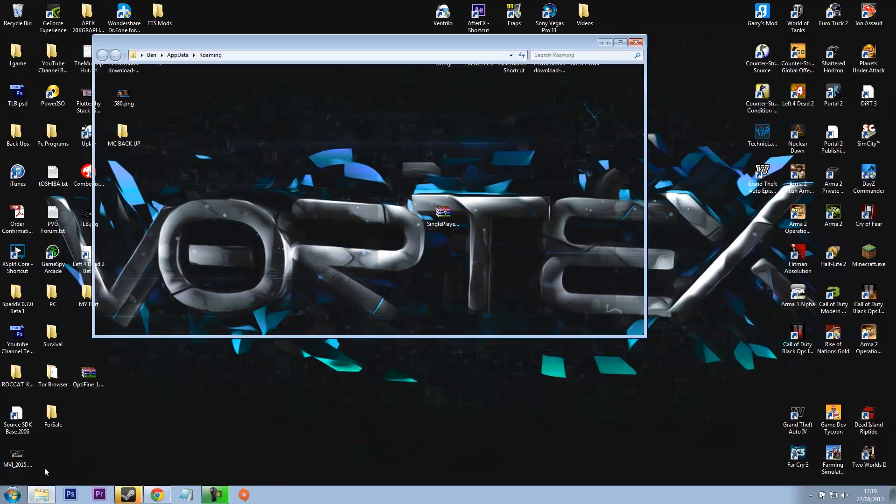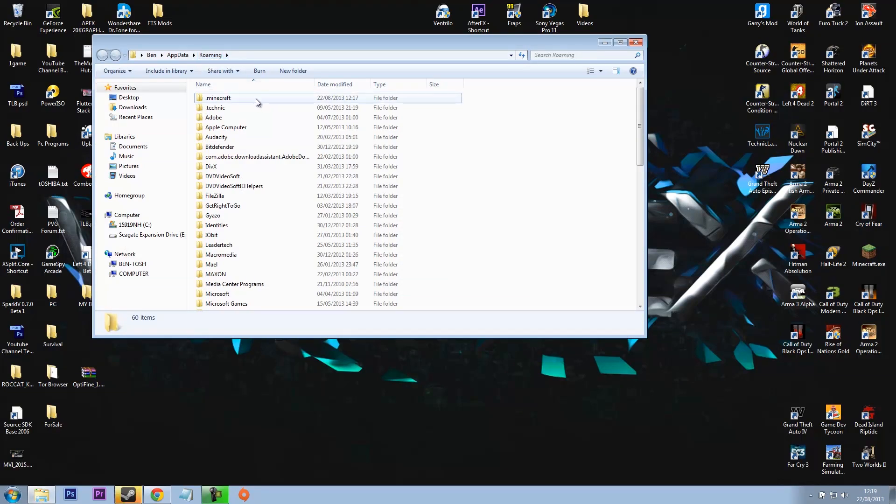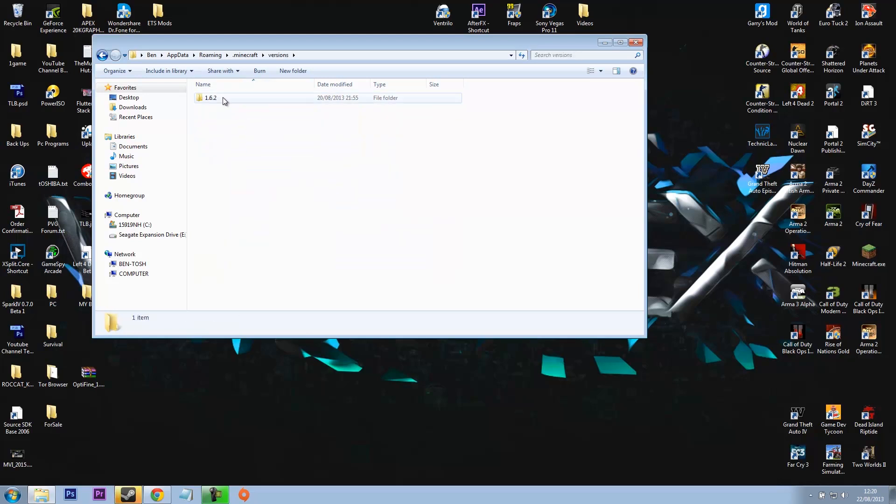Then just hit enter and that'll bring you to your roaming folder and you can see here Minecraft is in here. So what we want to do is go down to the versions and then you'll see 1.6.2 here.